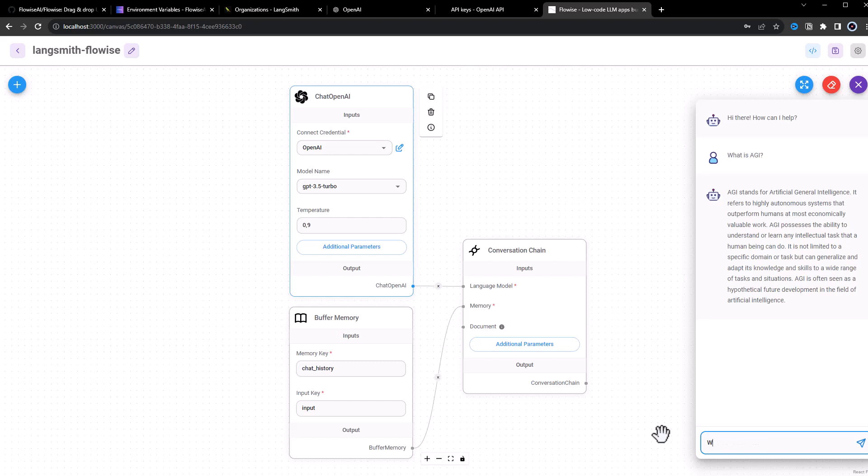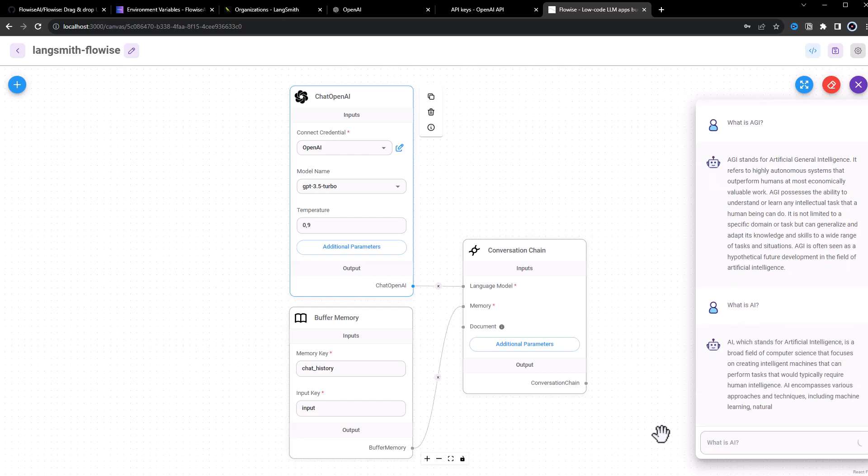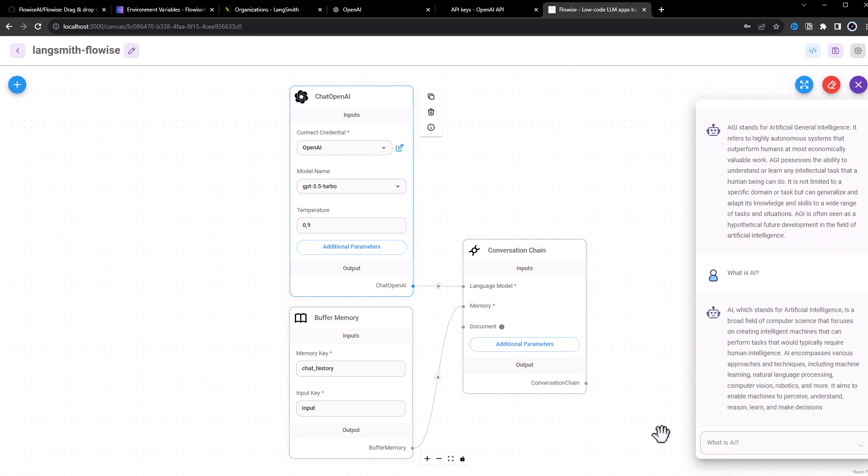Just to have two runs, we give another question, what is AI? And sure enough, we get some information about Artificial Intelligence.